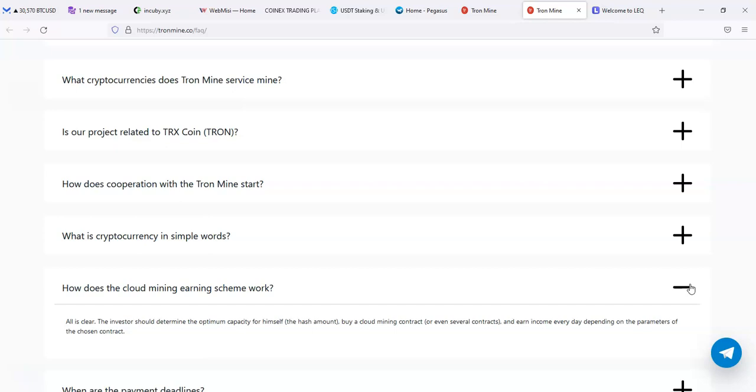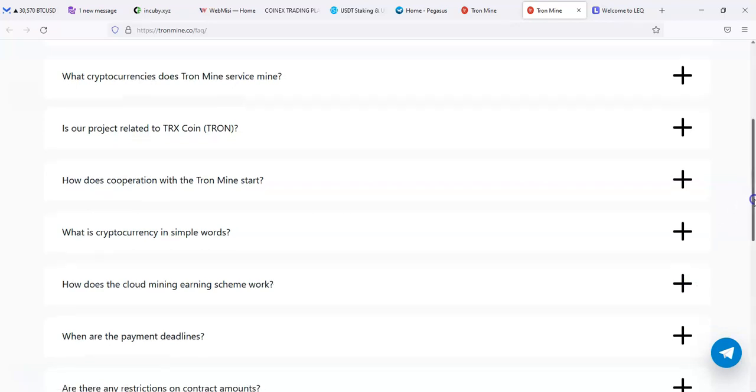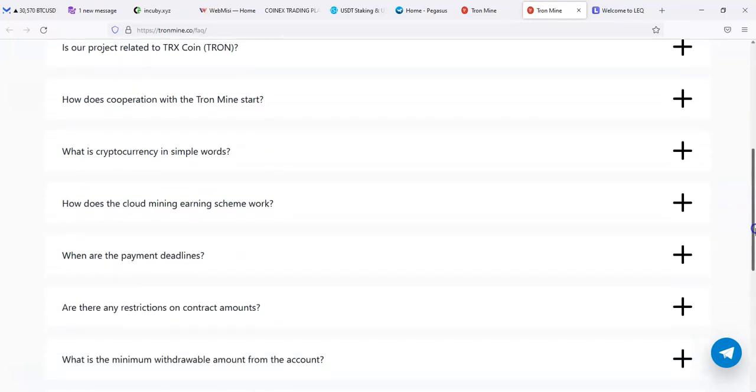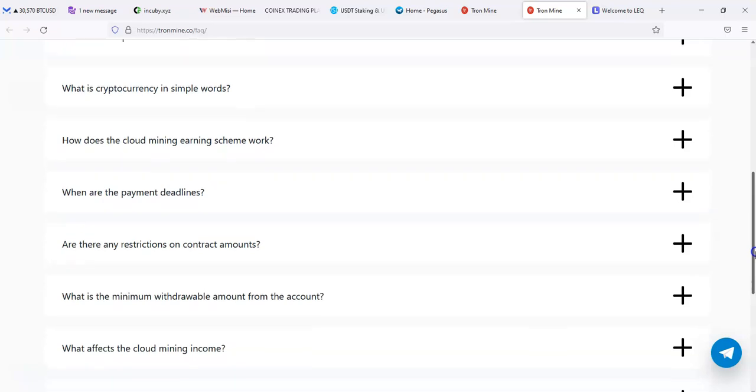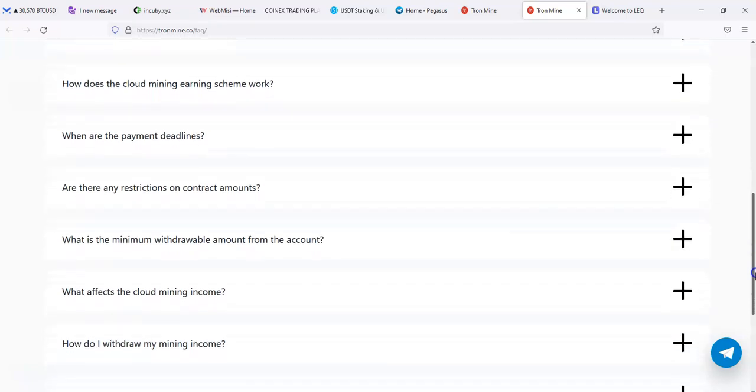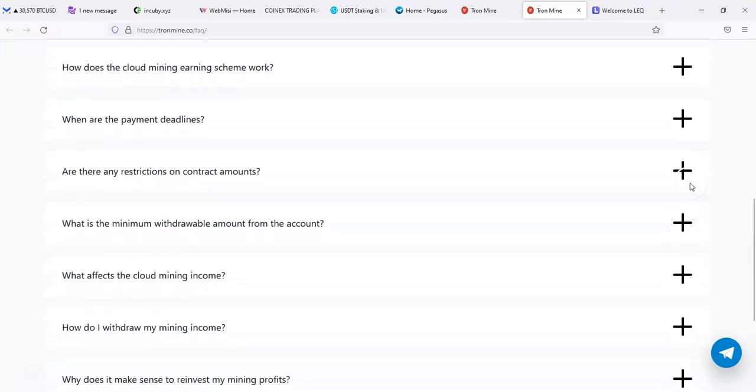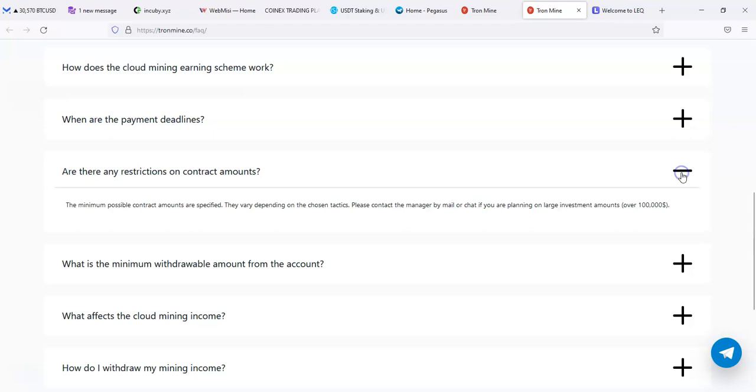How does the cloud mining scheme work? It's all clear. The investor should determine the optimal capacity for himself, the hash amount, buy a cloud mining contract, and earn income every day depending on the parameter of a chosen contract.